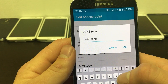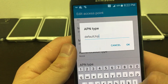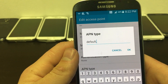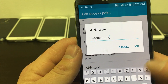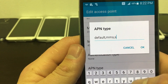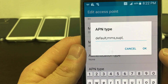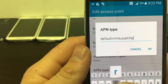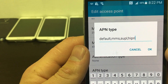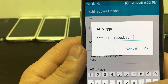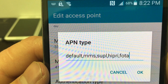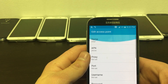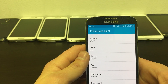Finally, for your APN type, change it to Default, MMS, SUPL, HIPRI, FIPRI. And click OK. Then go back and set it as your new APN.